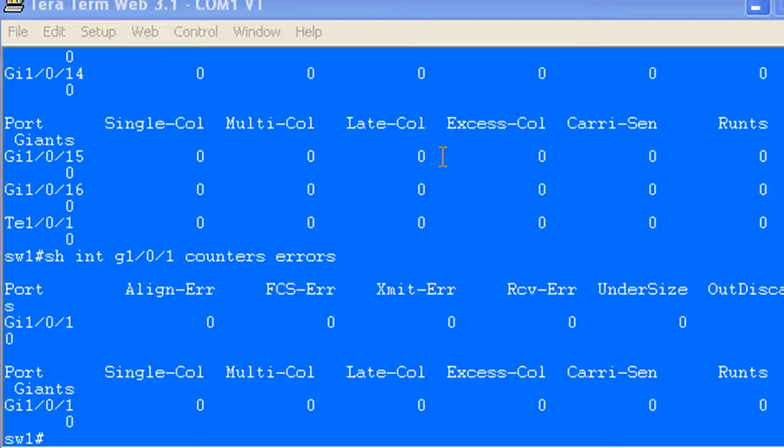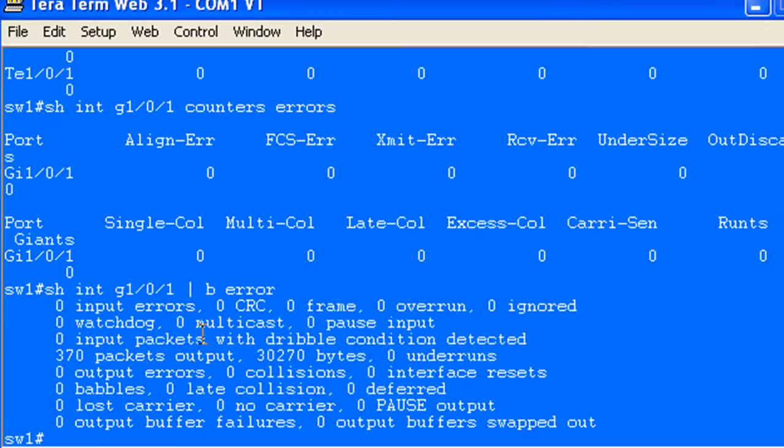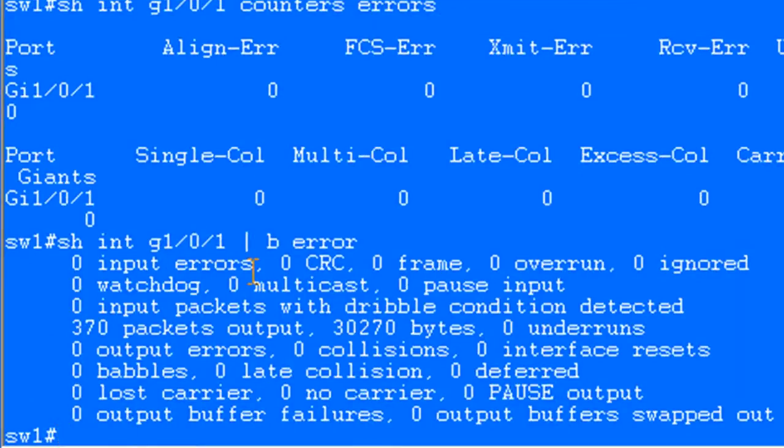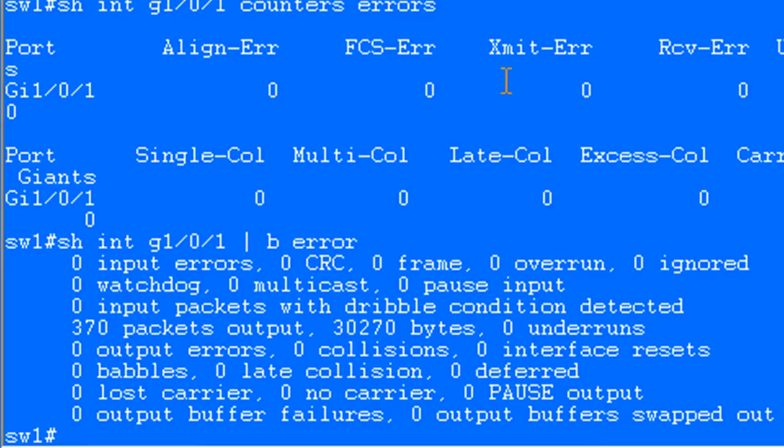No errors so far and you may not recognize all these errors because generally if you do a show int begin error you can see input errors, CRCs, you can also see interface resets, collisions, output errors, but you can see that some of these have late collisions, multi collisions, single collisions, others for half duplex, excessive collisions, same thing. And then you've got alignment errors, FCS.